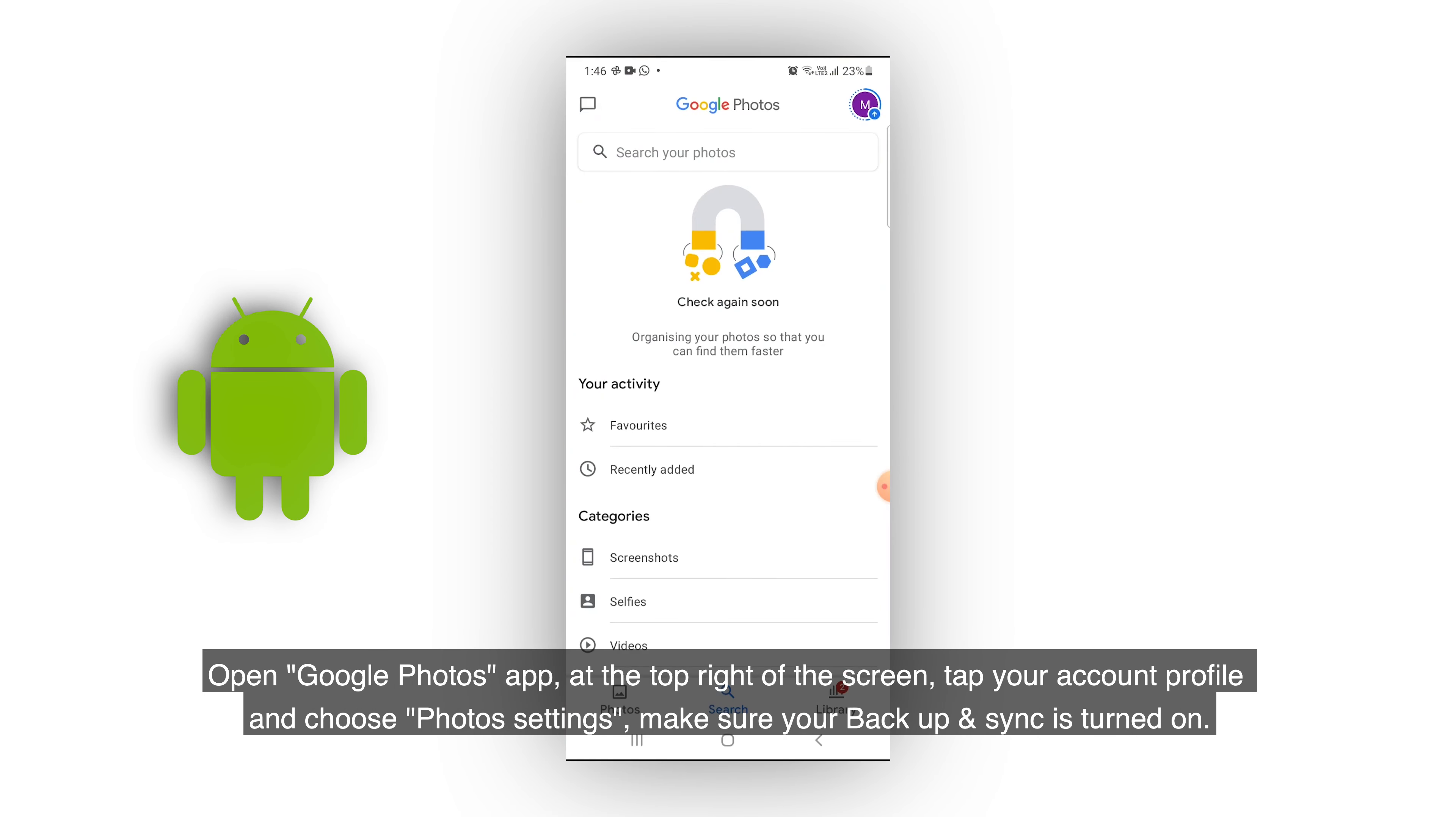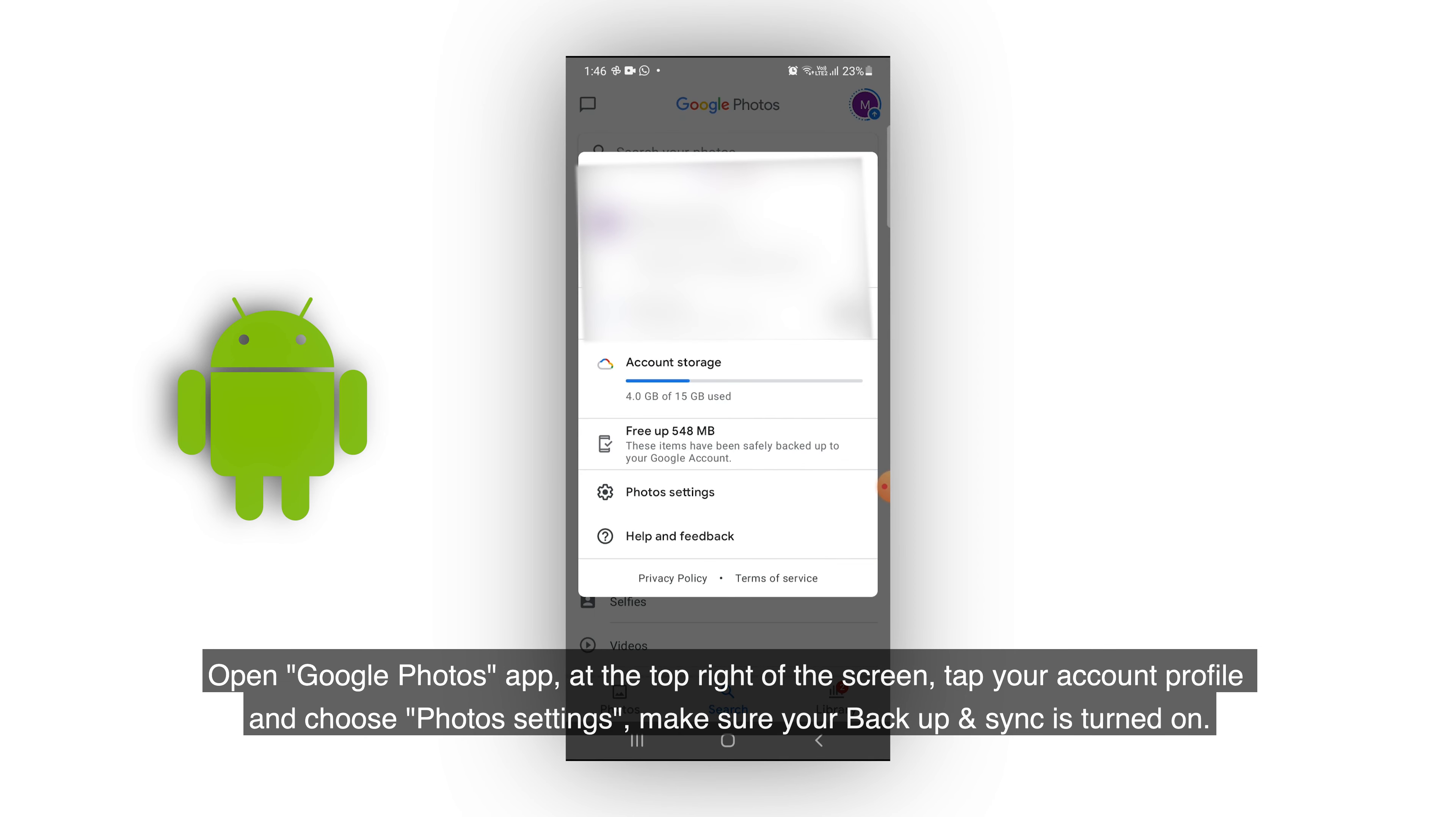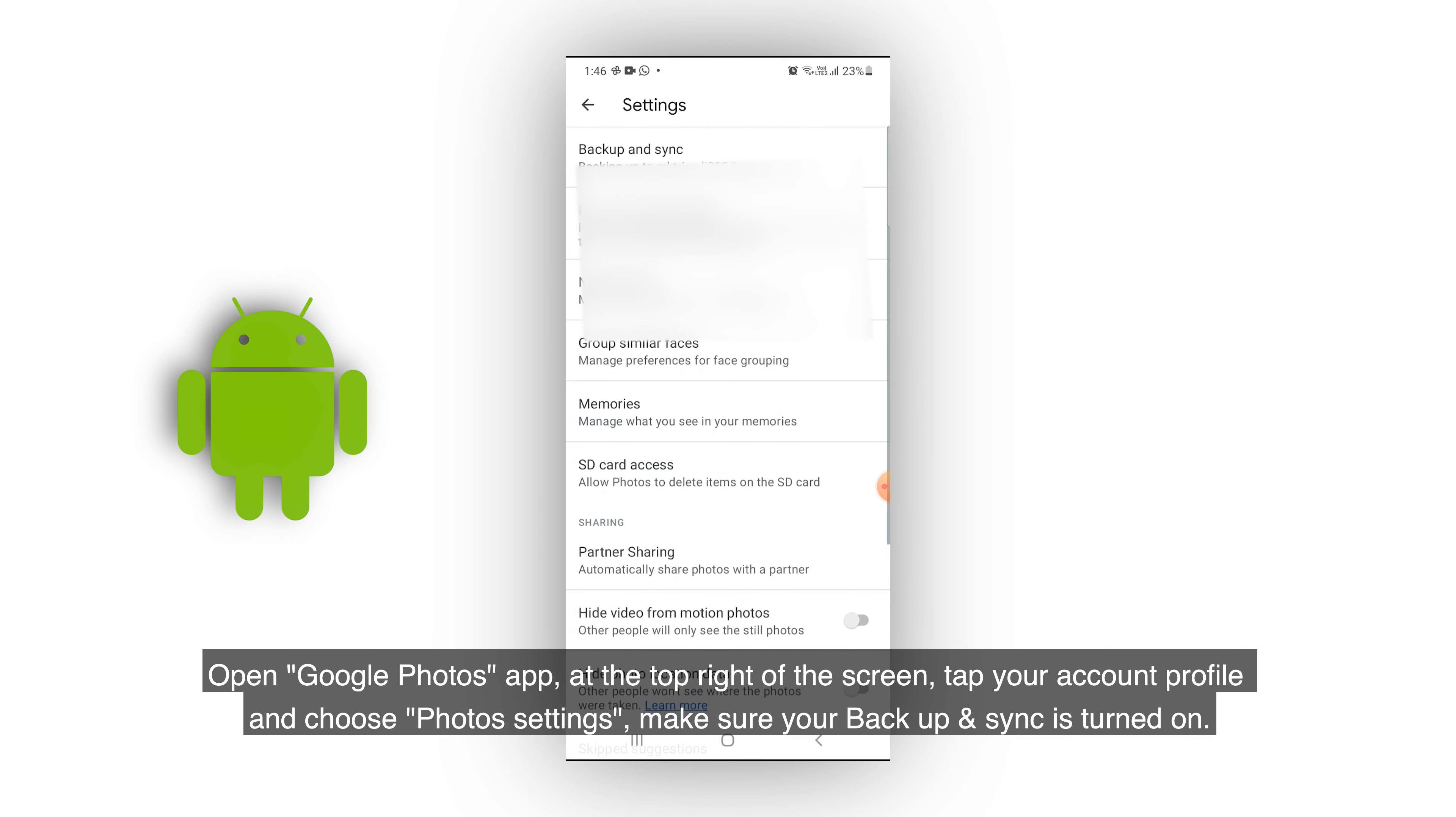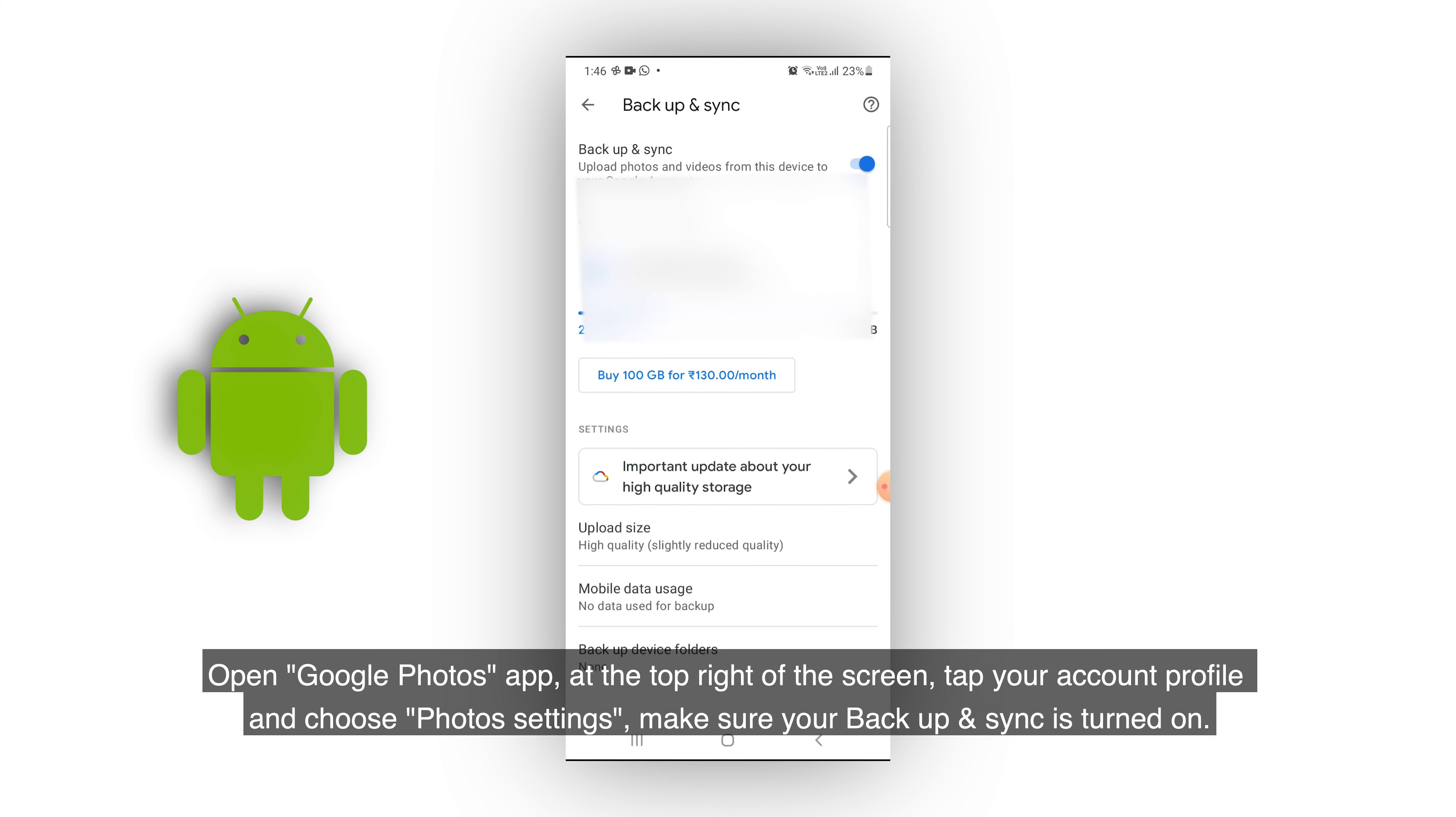Open Google Photos app. At the top right of the screen, tap your account profile and choose photo settings. Make sure your backup and sync is turned on.